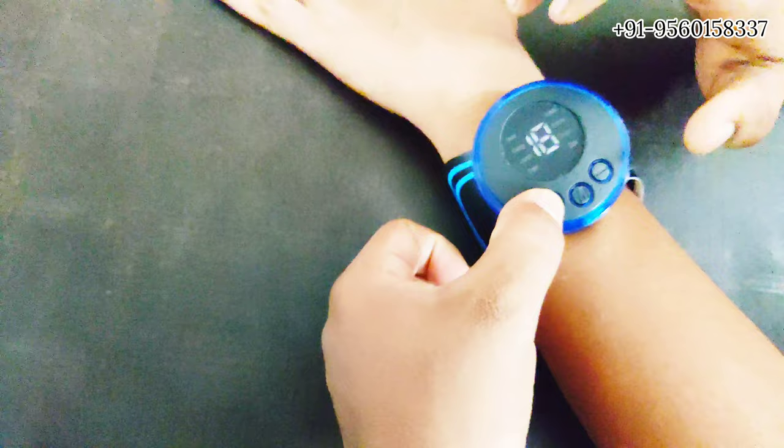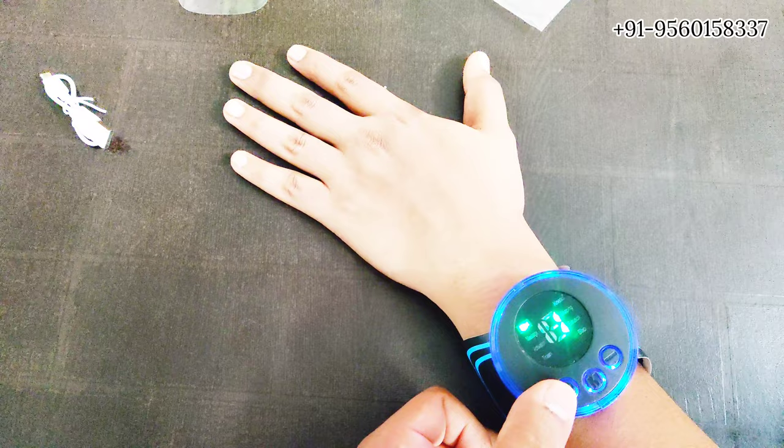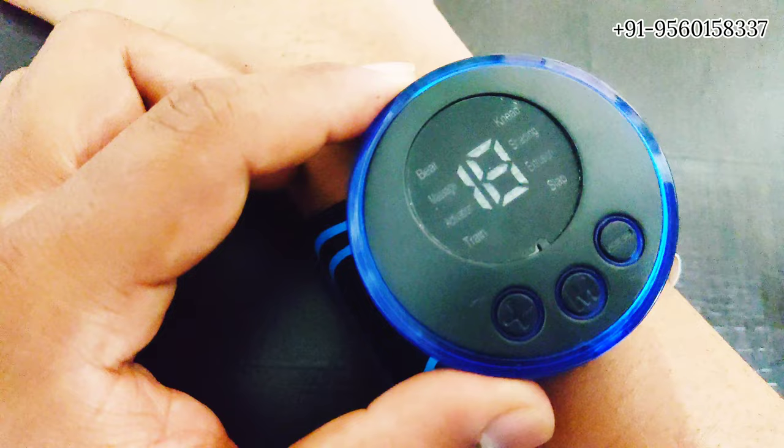This is the start button, this is the power intensity as you can see, and there are many modes. Let me show, there is beat massage.